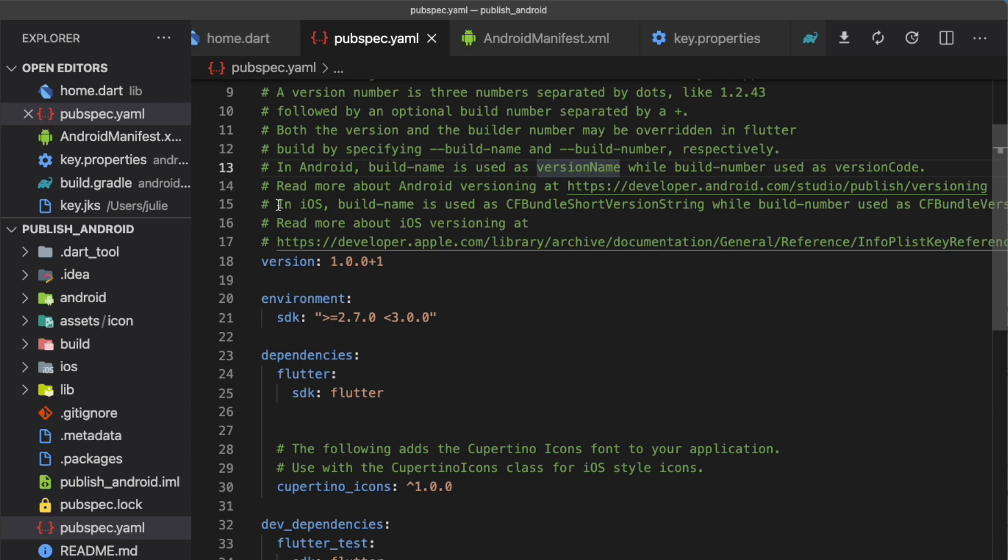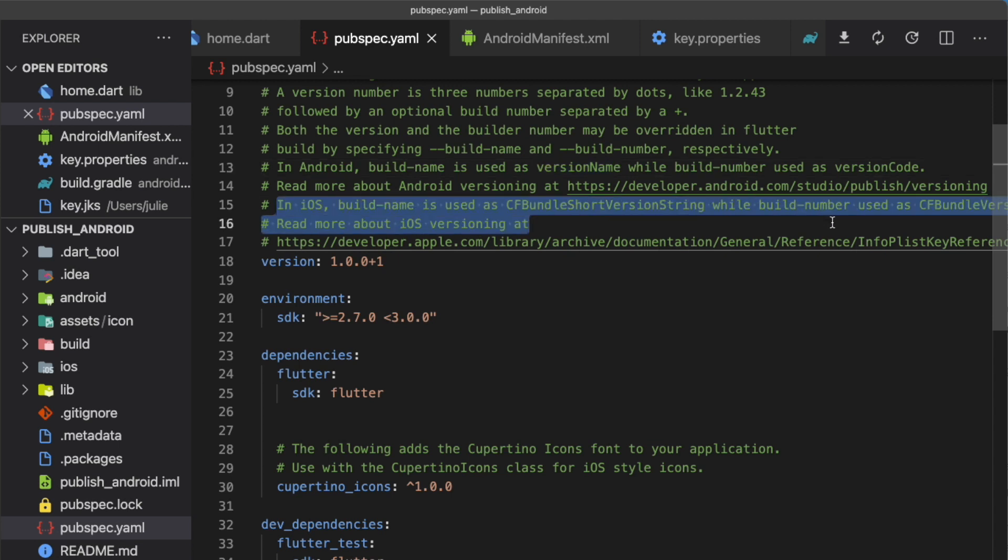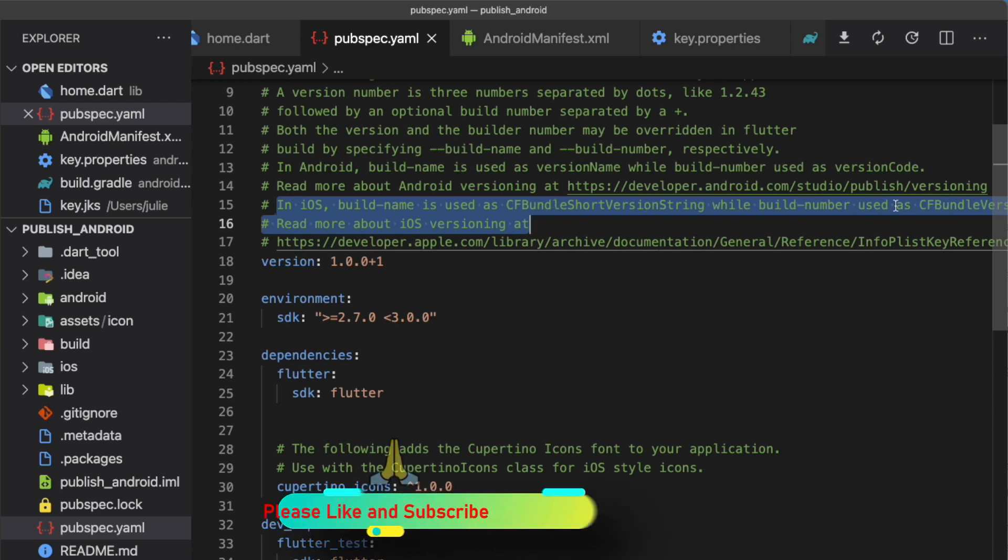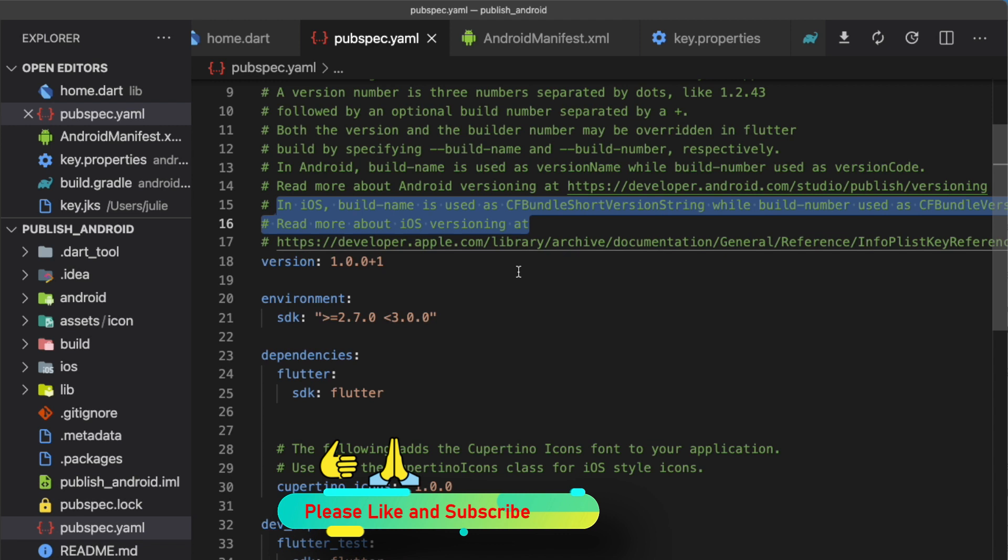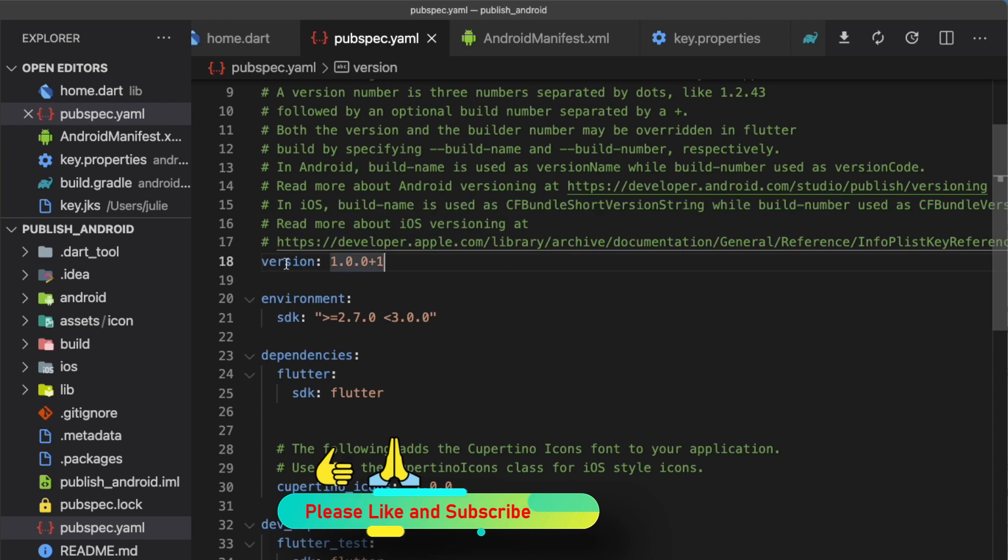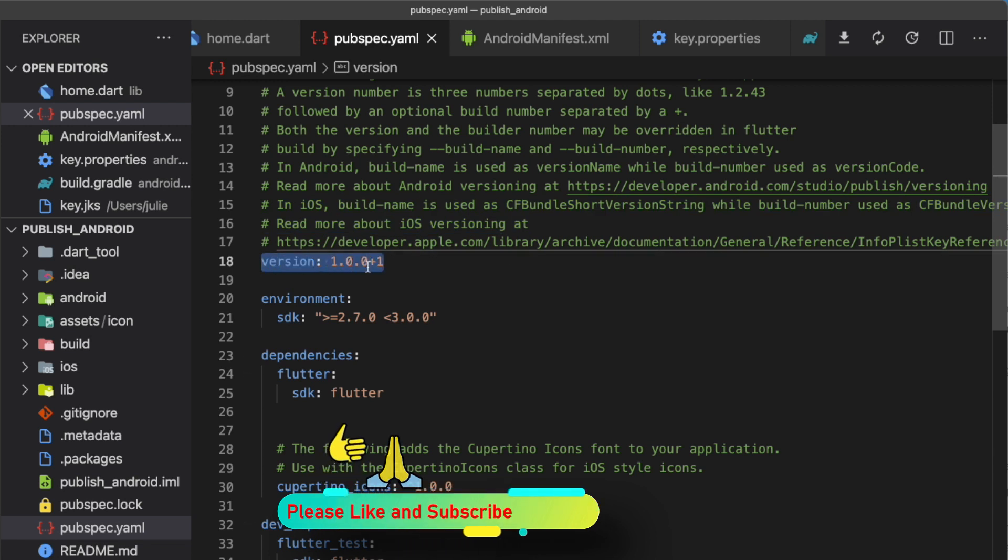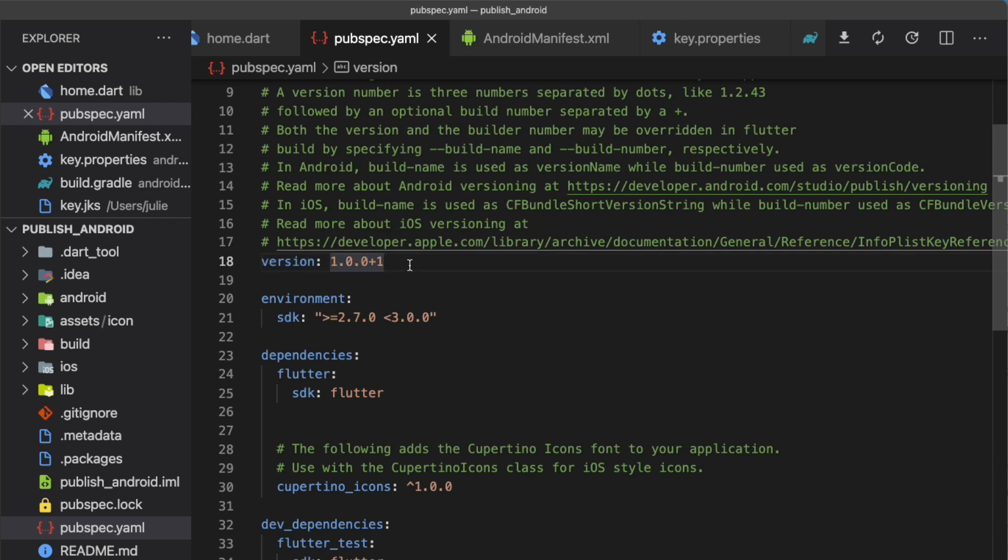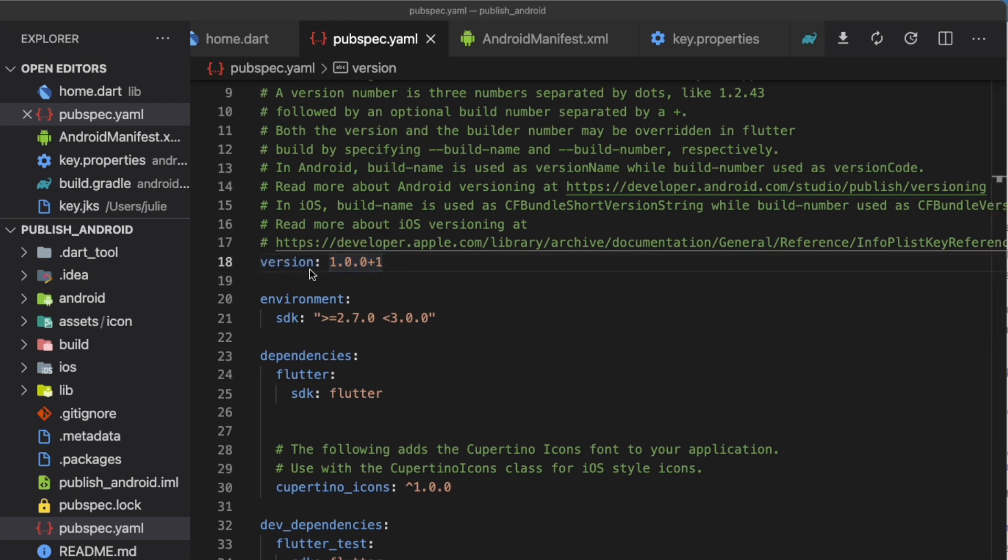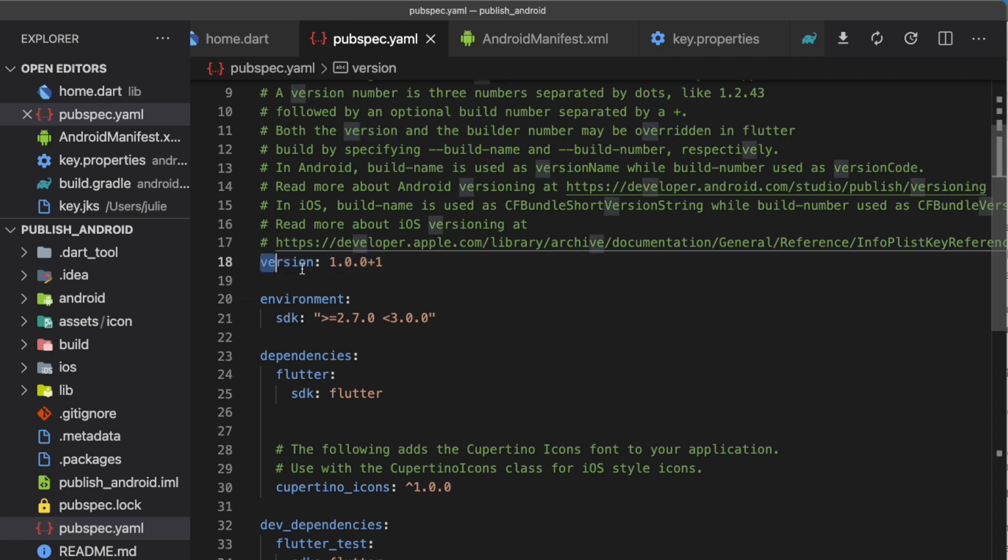In a future video, when we will publish our app for iOS, those values will be used to set the cfbundle shop version string and the cfbundle version. Stay tuned for that video. When you will need to publish an update for your app, remember to come here to change the versions. It's mandatory because both app stores use those values, especially the build number, to manage the updates. Since it's the first version of this app, I will keep those values.